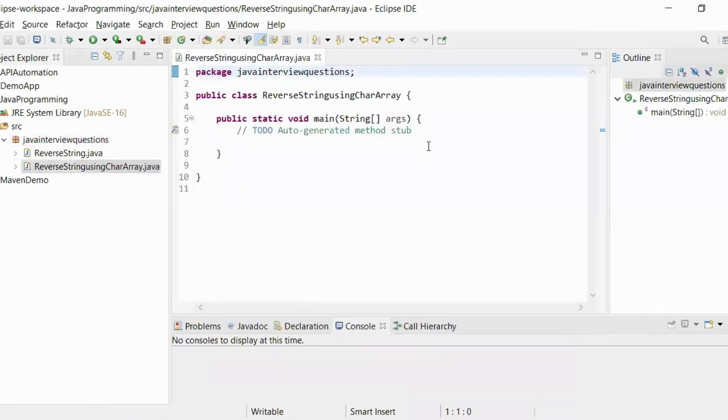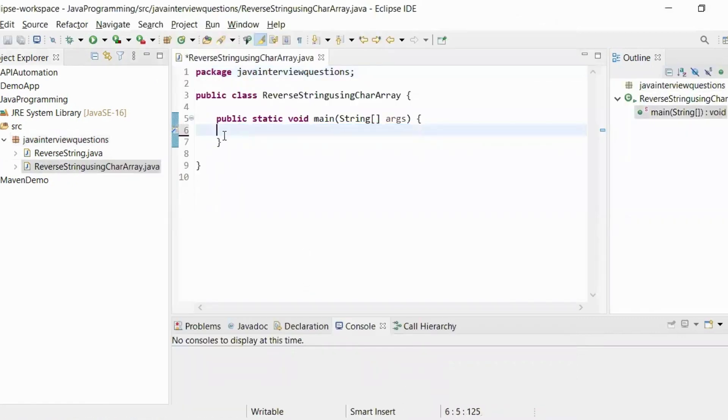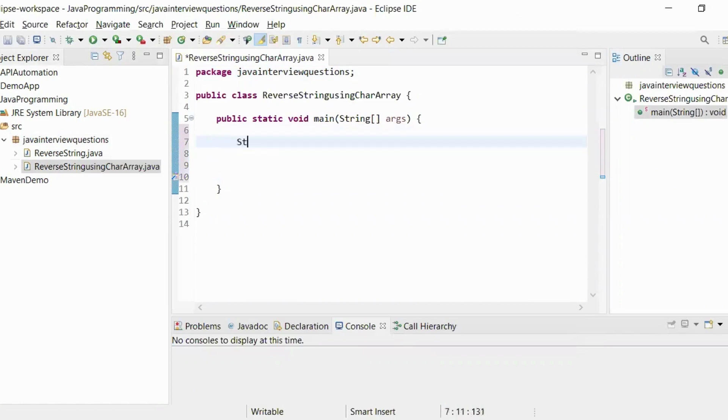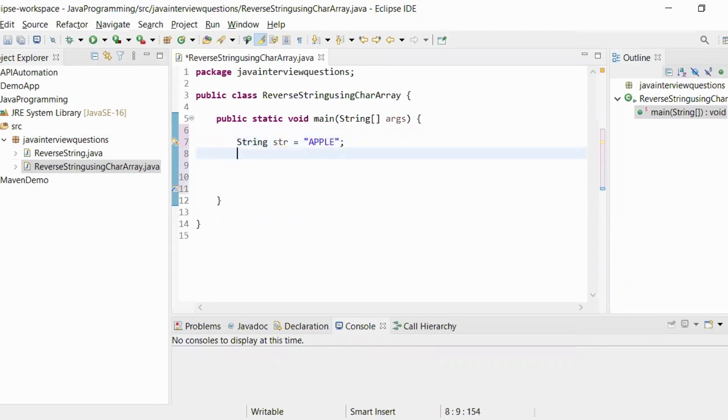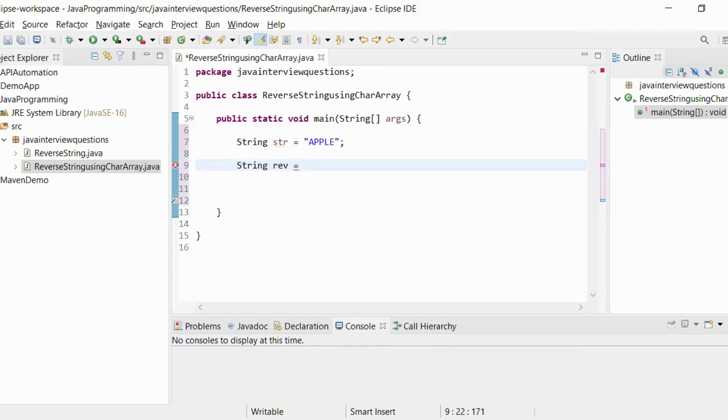Let us start writing the code. We will have one string called apple, and another string variable called rev. For now, we will keep it empty.